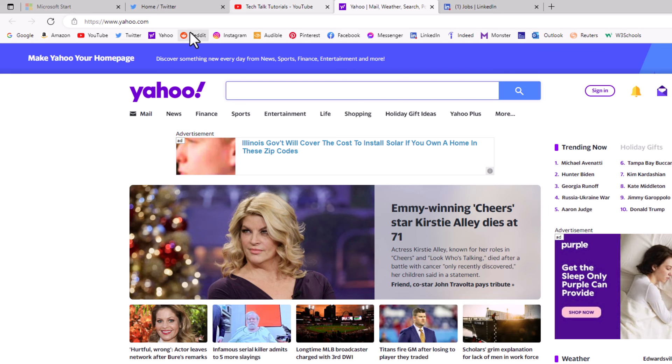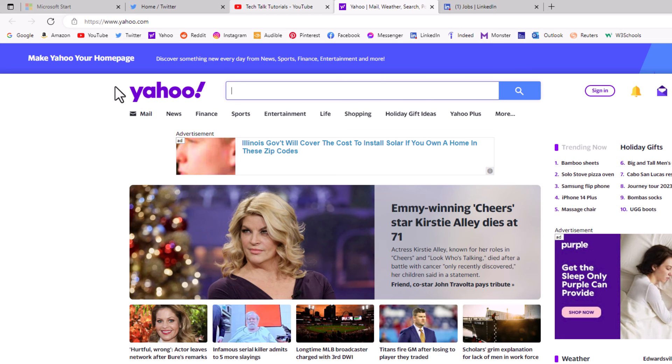That is how you detach and reattach browser tabs in the Microsoft Edge web browser. Thanks for watching.